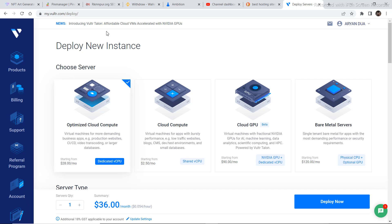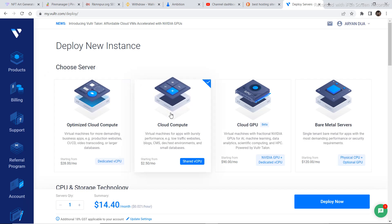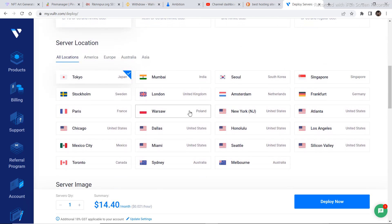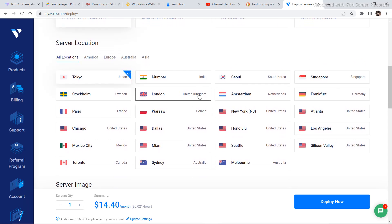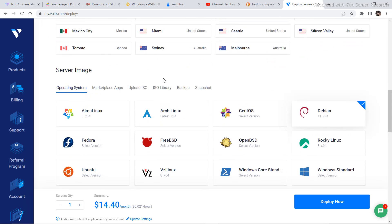Once you have gone to the website, you need to sign up. I already have an account, so I'm not going to show you that whole process. Then you need to select cloud computing, go down, and select one of these countries or cities — like you can select any country you like. I selected London.